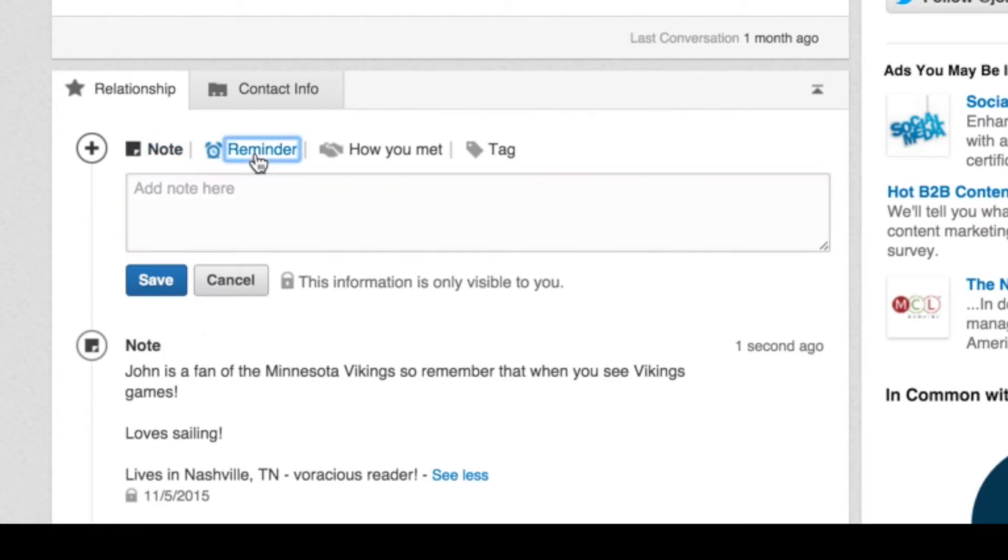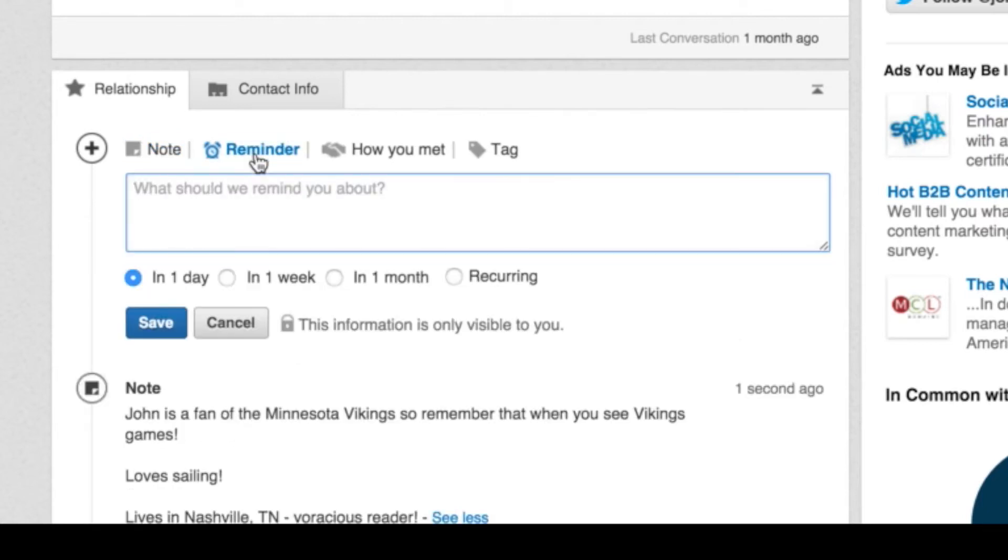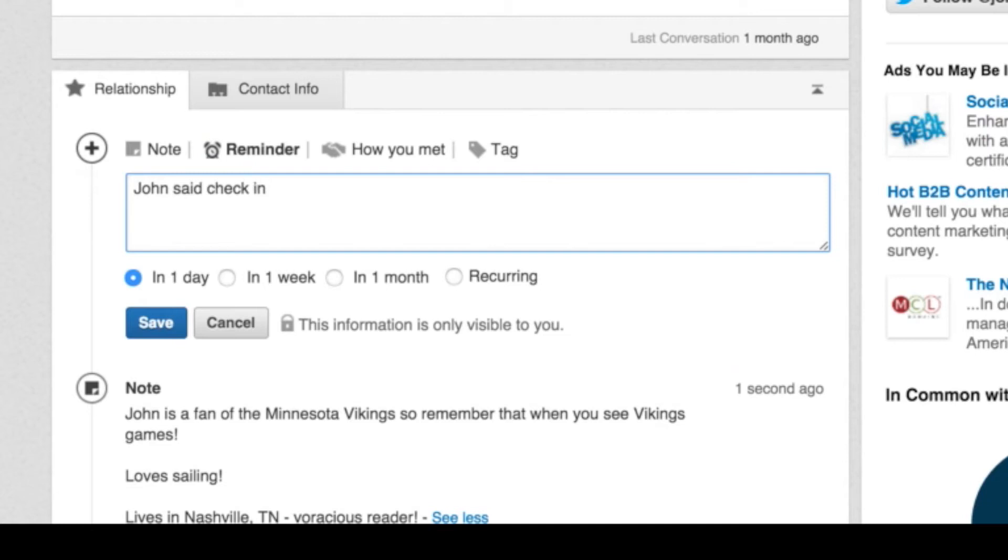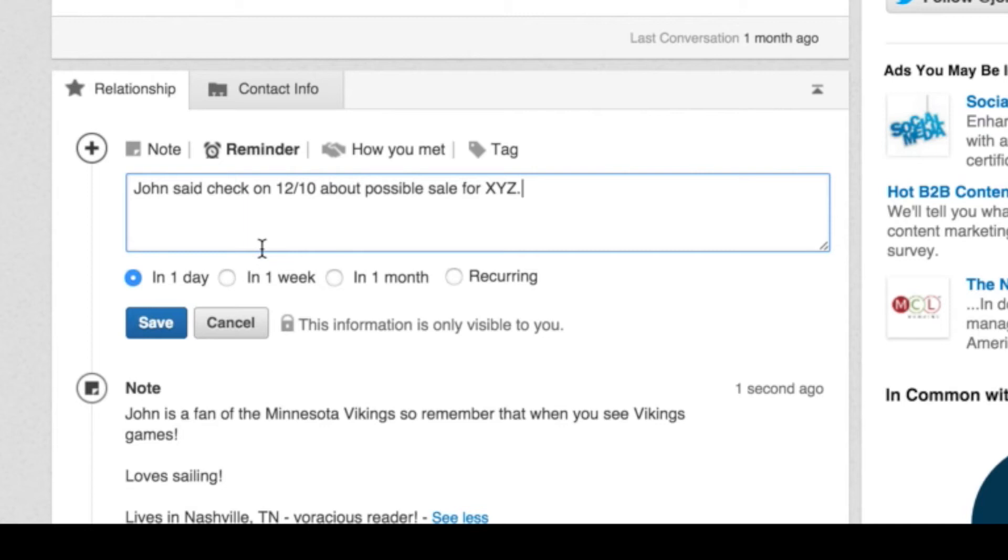Another neat feature is the reminder button here. So I can say, John said, check in, check on, let's say 12/10 about possible sale for XYZ, right? So he's saying, check back with me in a week, right now is not a good time to talk about the deal, whatever. I can set a little reminder here and you can see I'll get on my drawing tool.